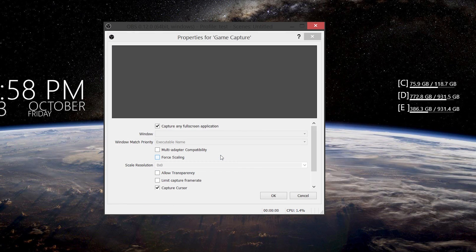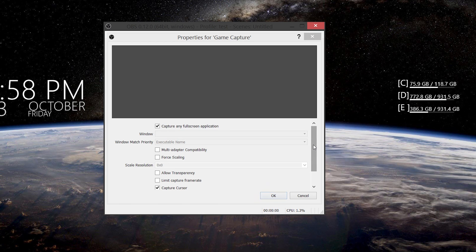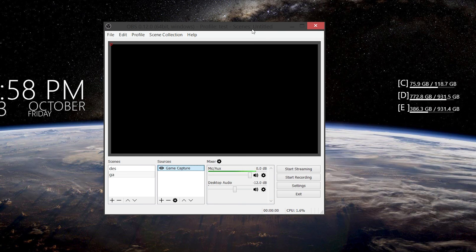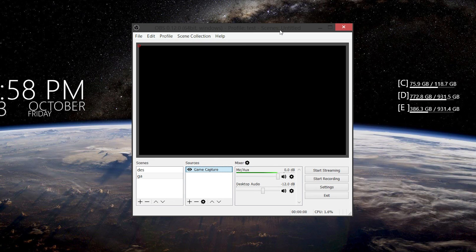Now here, if you click on 'capture third-party overlays,' it crashes on me or it won't pick up the game at all — so don't do that. For anti-cheat compatibility, I need to have that enabled, so just press OK. You're still presented with a blank screen at this point. I'm going to go open up a game and switch to my second monitor.